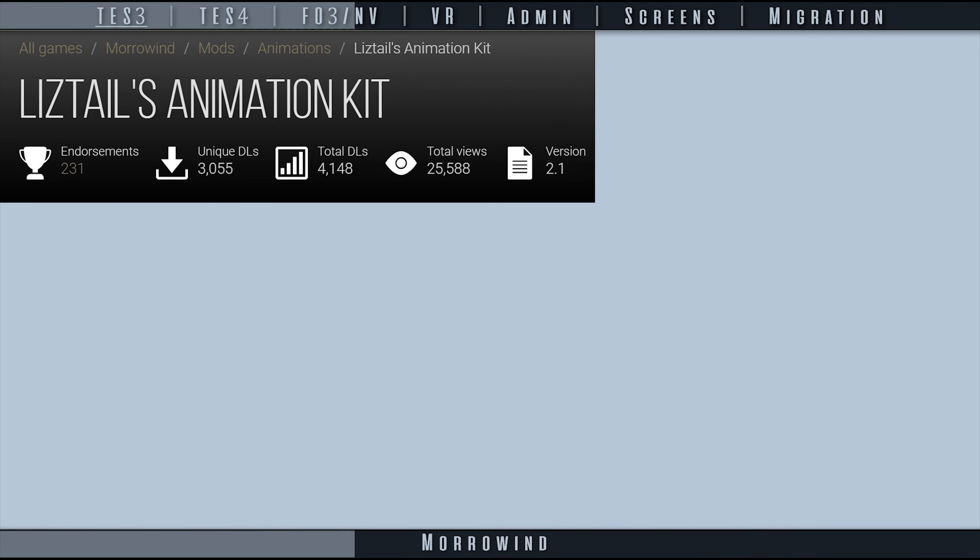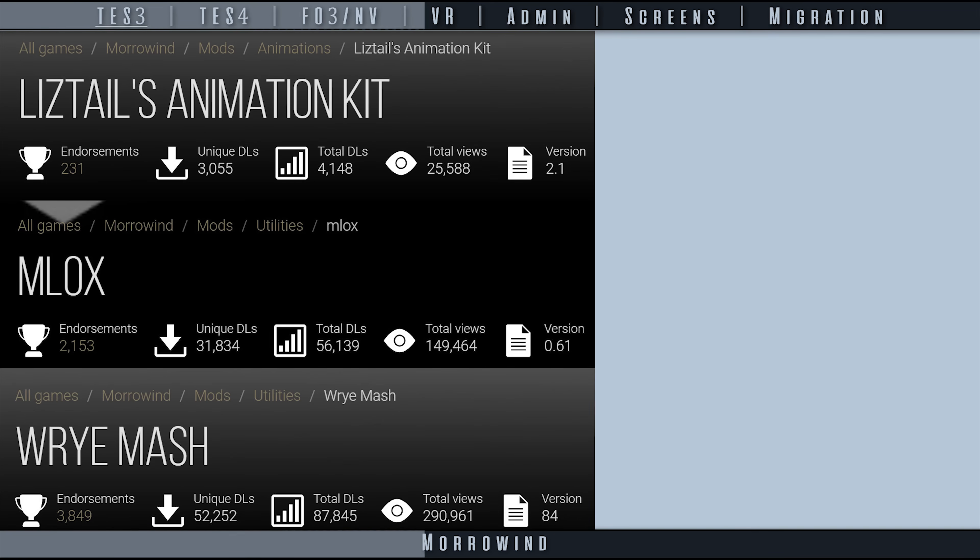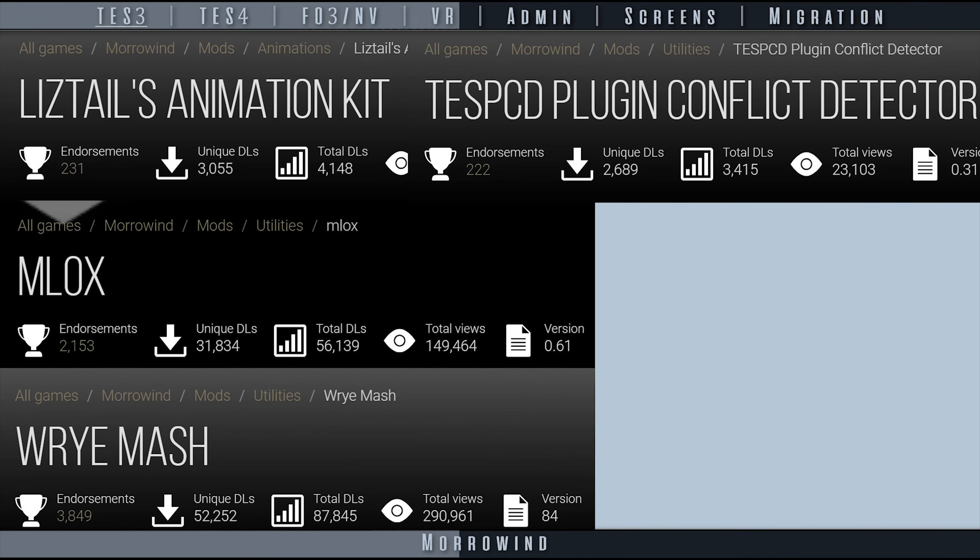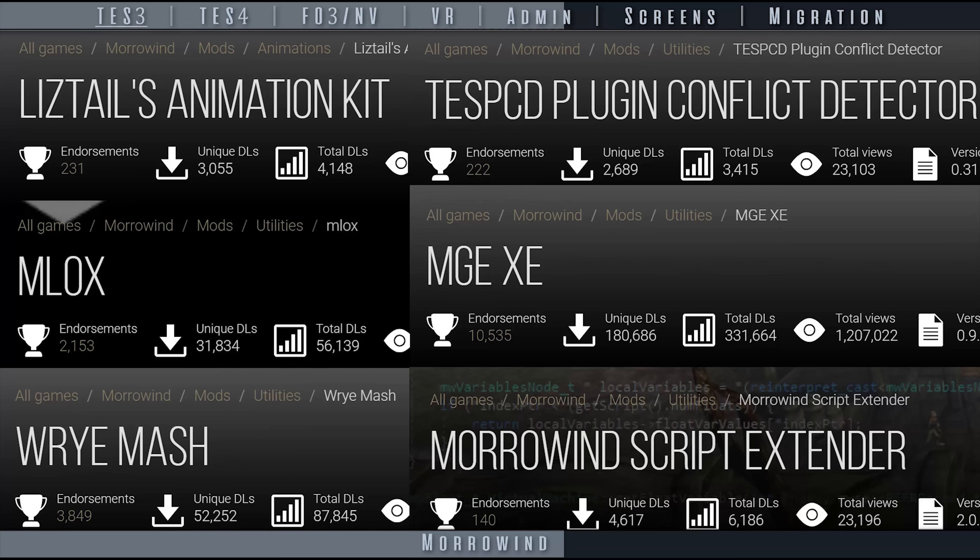The Animation Kit, MLOX, Wrye Mash, Tes3cmd, MGE-XE patches, and MWSE all appear to be working.